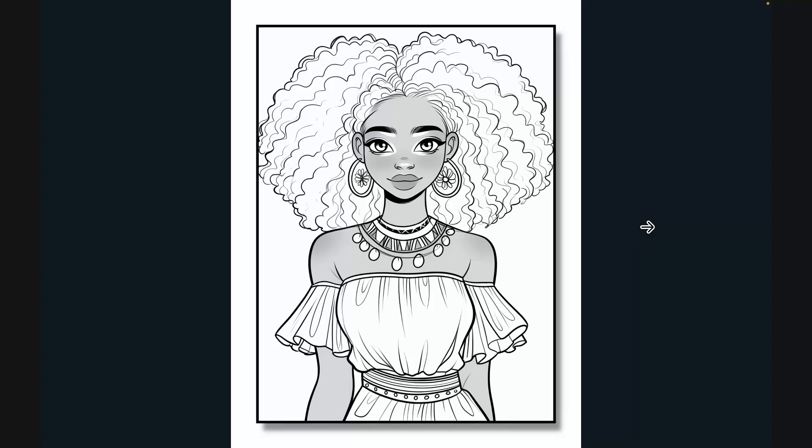In today's video I'm going to share with you how you can actually remove unnecessary grayscale from your coloring pages, so you can go from looking like this to looking like this. This is really simple to do and you can do it completely for free.